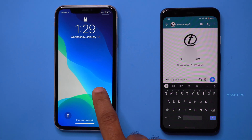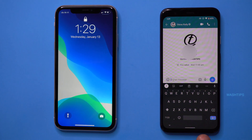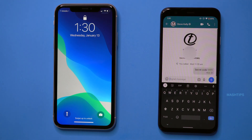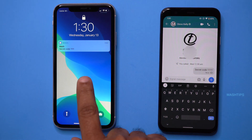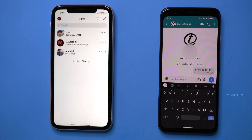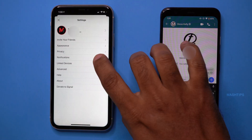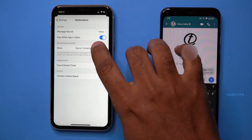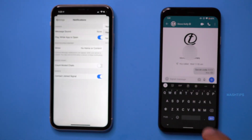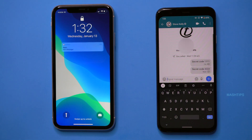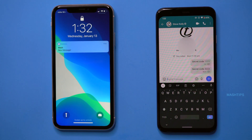When notifications are turned on, anyone can see your Signal messages on your lock screen. You can set Signal to display only the sender's name, or the name plus message content. By default, the full message is shown. To change this, open Signal, tap on your profile, tap on Notifications, then 'Show Name, Content and Actions,' and select 'Name Only.' Now the lock screen will only show the sender's name and a 'New Message' indicator.